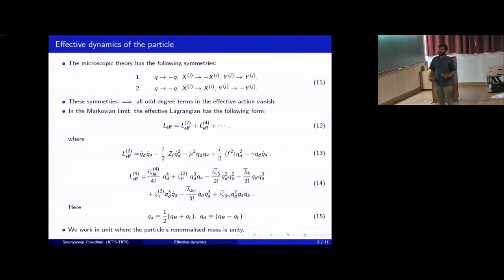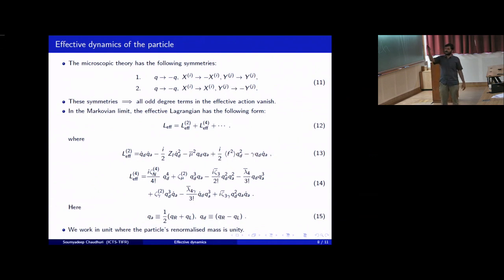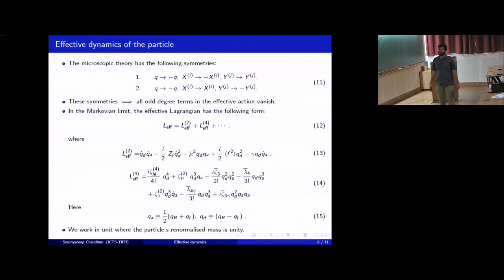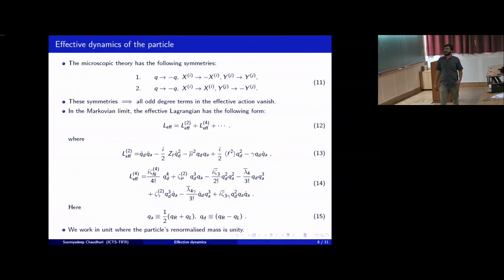This effective action has to satisfy certain conditions based on unitarity, and also a certain symmetry in the problem. The microscopic theory has the symmetry that under Q going to minus Q, x_i going to minus x_i, and Y going to minus Y, the Lagrangian is symmetric — and you can also exchange X and Y and have a similar symmetry. These symmetries imply that all odd-degree terms in the effective action of the particle vanish.